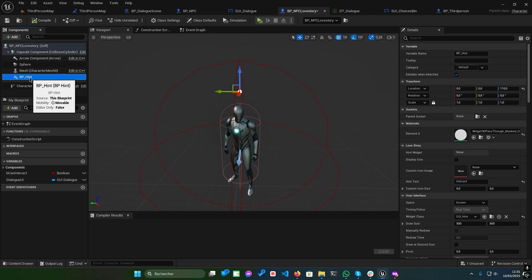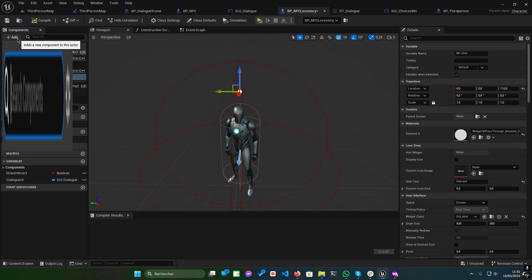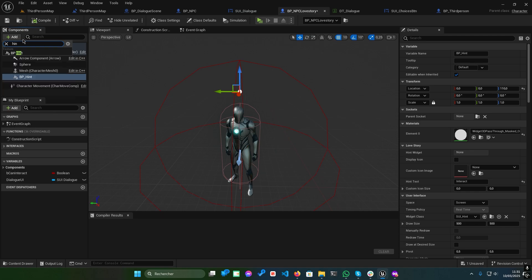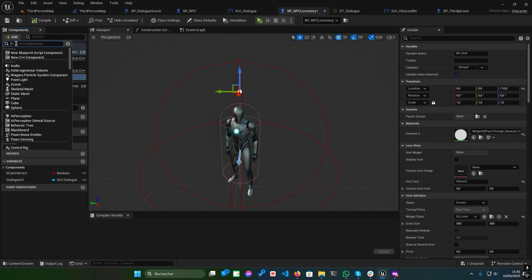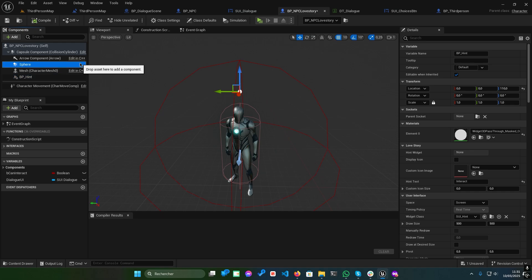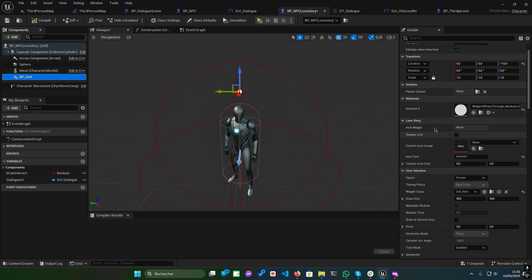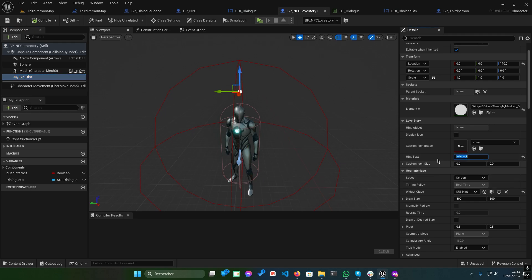You can also use BP underscore hint to display hints when the player hovers over the interaction sphere. Set the hint text, and ensure the widget class is set to SUI underscore hint.